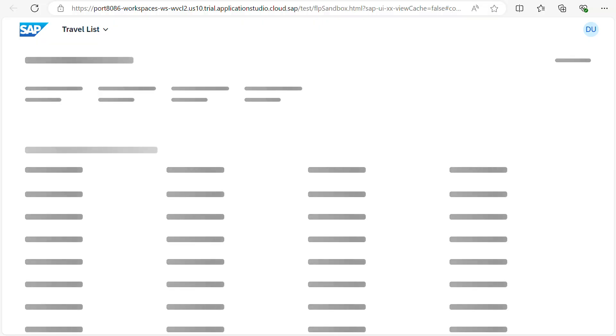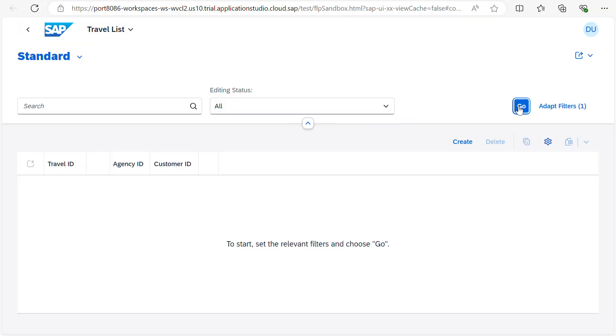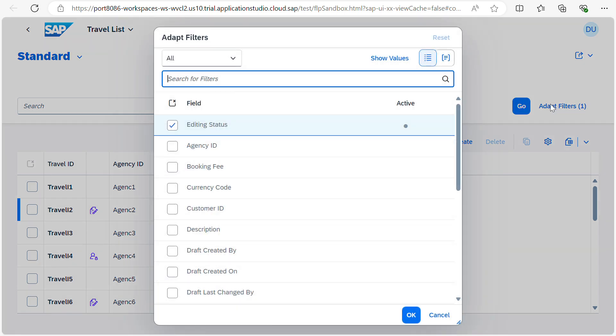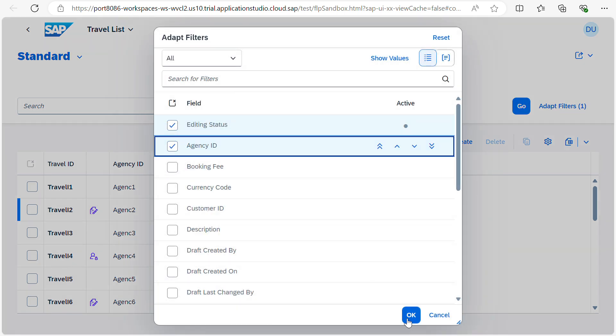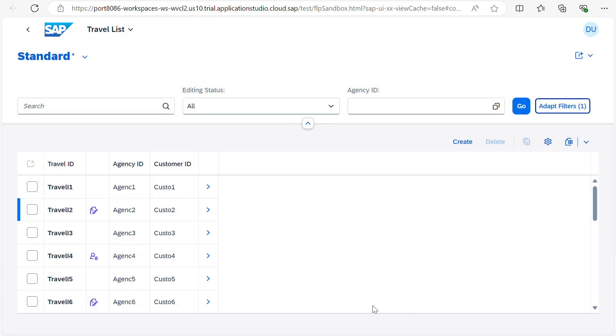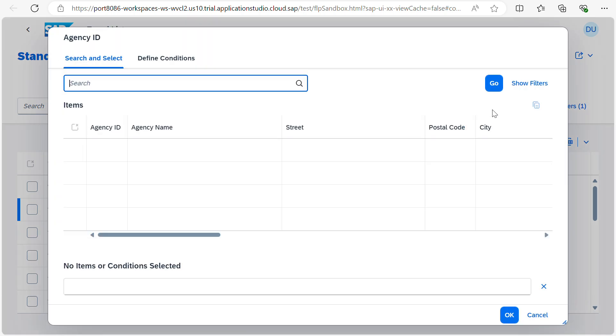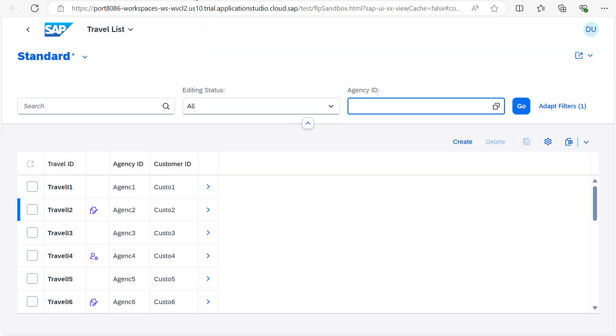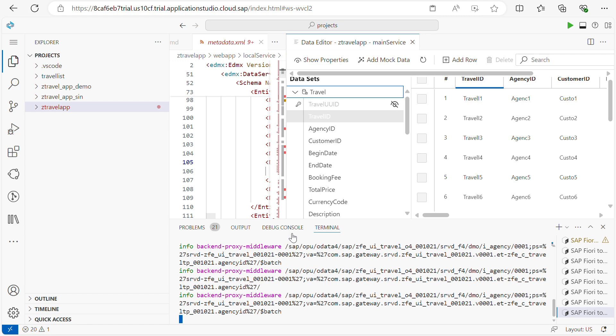But in case some entity sets will be there, that means for the dropdown or F4. For example, if I go to the adapt filters, I am checking the agency ID. When I click on F4, if you see here, still the backend calls are happening. So how you know that is you can see that thing here.